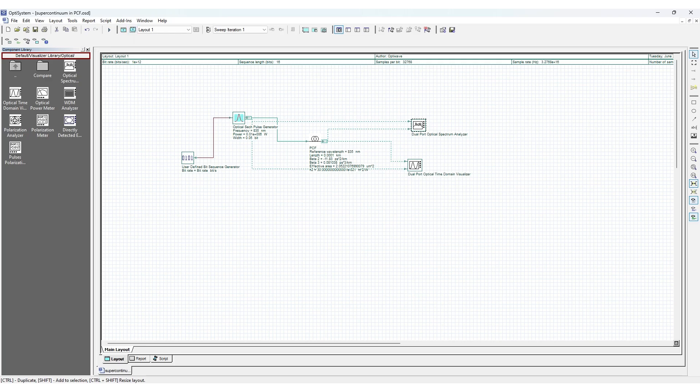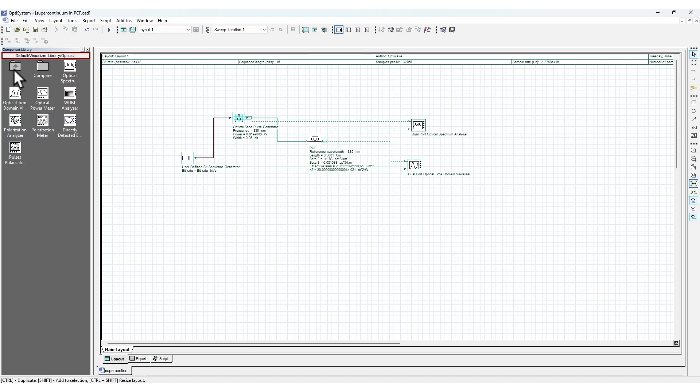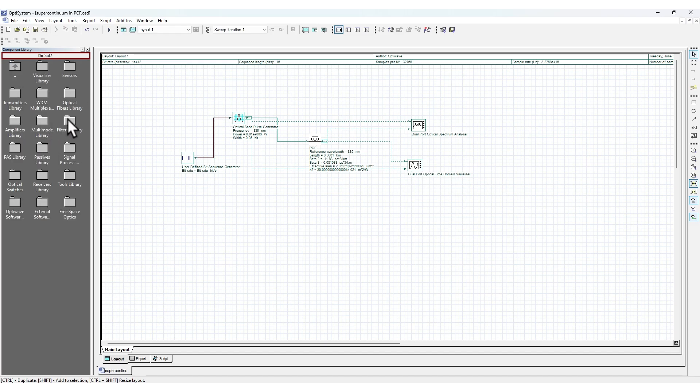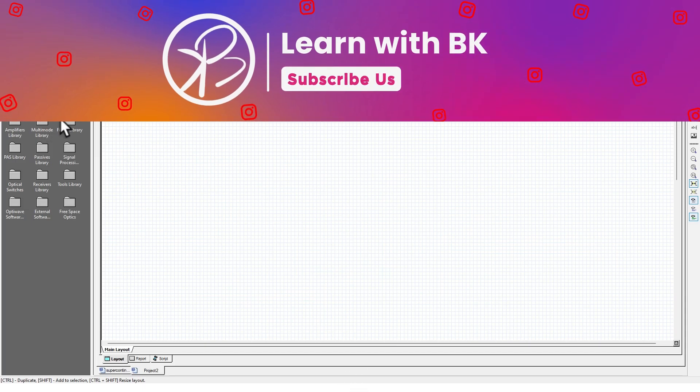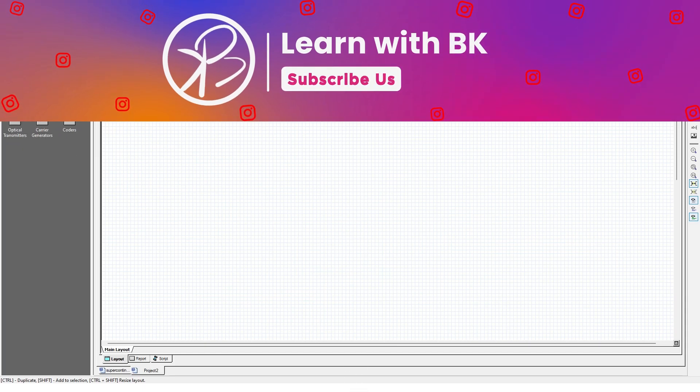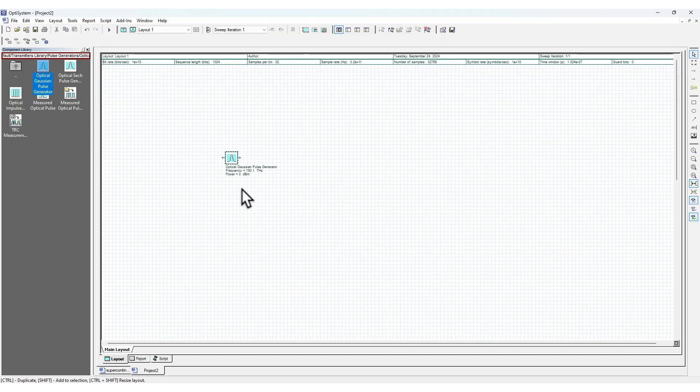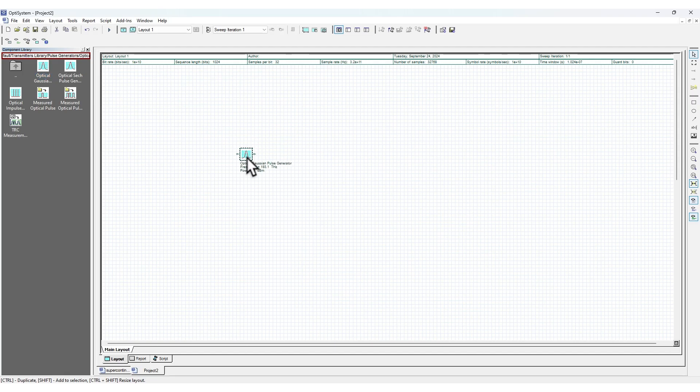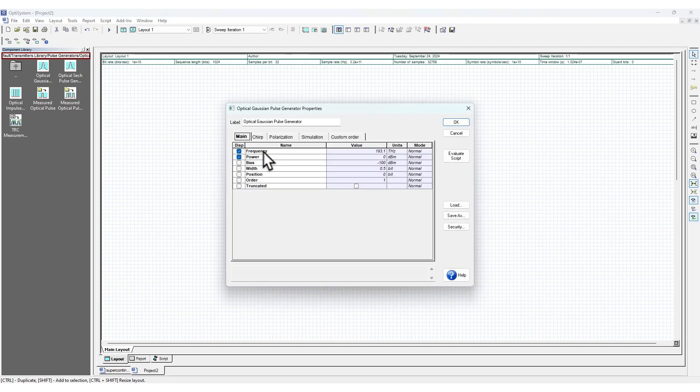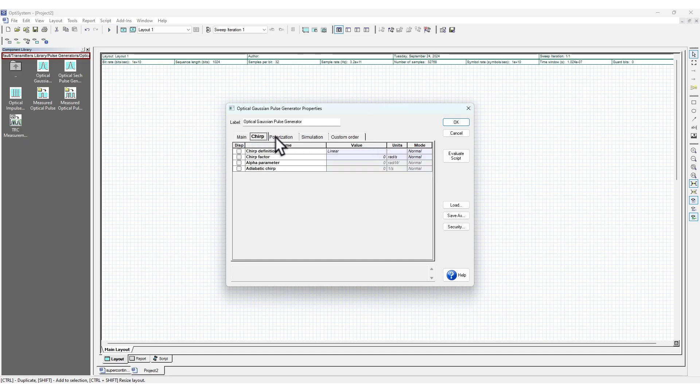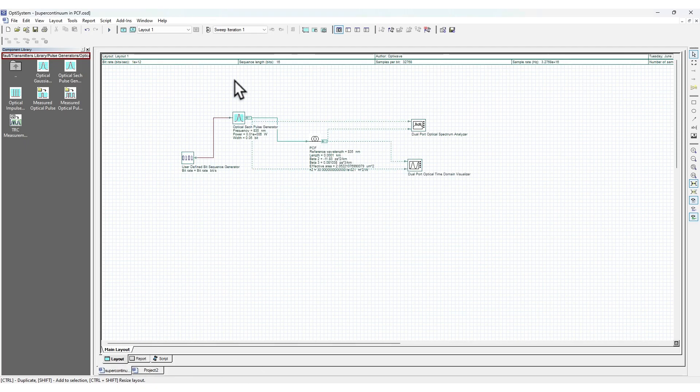Let us briefly test with an example. This is the overall interface. You can see it's quite simple. Here you have the list of components that you can drag and drop. Let me create a new file. You can go to transmitter and add an optical pulse generator. This will act as a Gaussian pulse generator. You can double-click and set up the different settings.